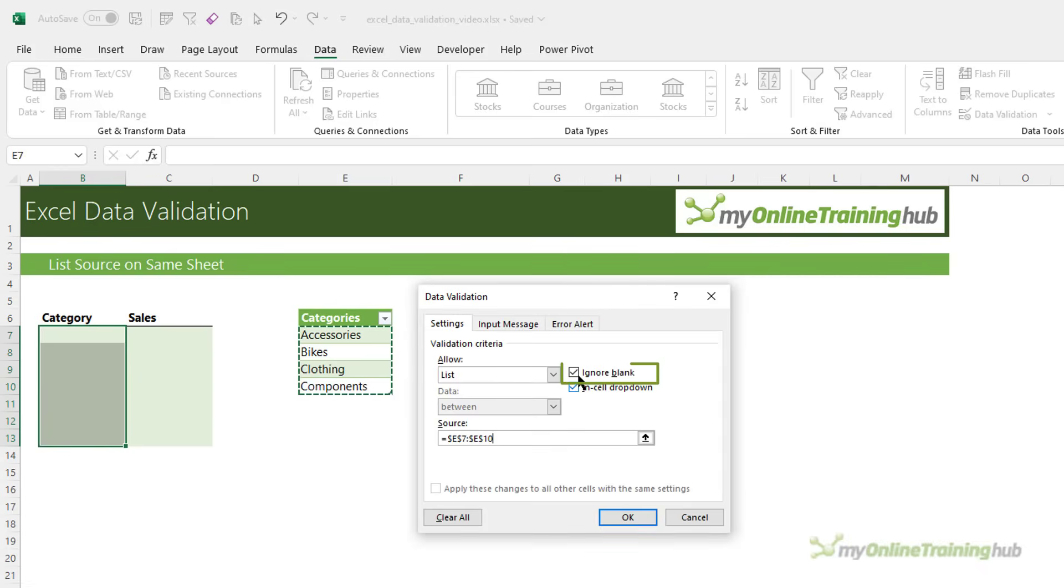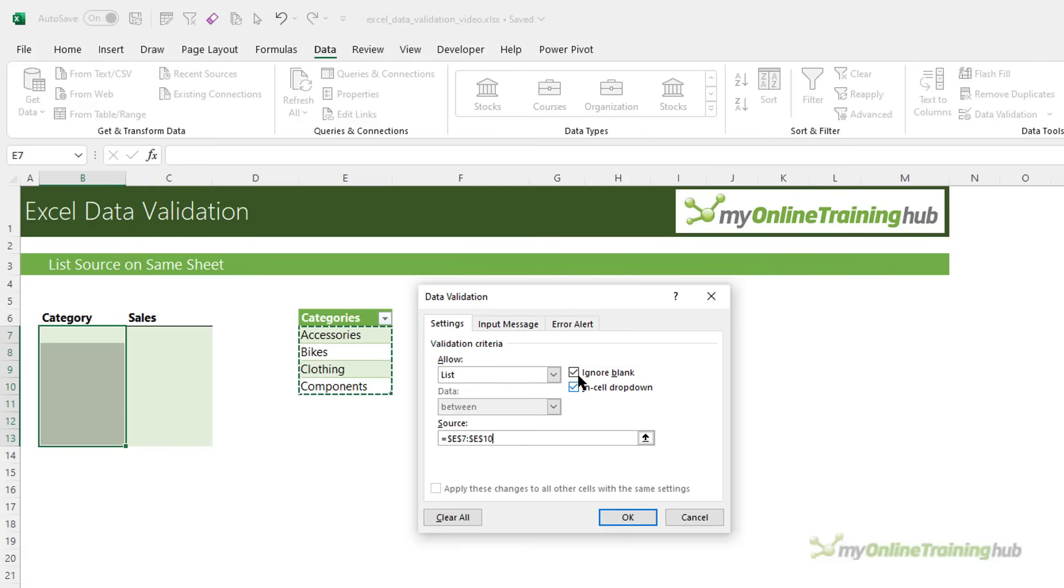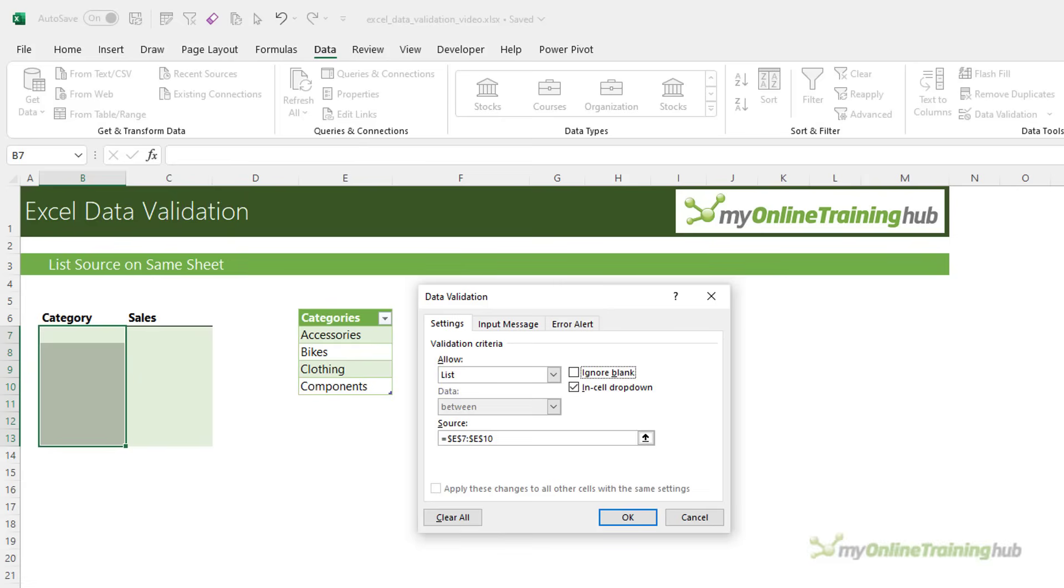Over here, I can ignore blanks and this allows users to simply type blank spaces in the data validated cells without giving them an error. If you want to receive an error for spaces, then deselect that. The in-cell drop-down activates a drop-down button when the user selects the cell, so it tells them that there's a data validation list there. If you don't want them to see a drop-down button, then you can deselect that. I want the drop-down button, so I'm going to leave it as is.